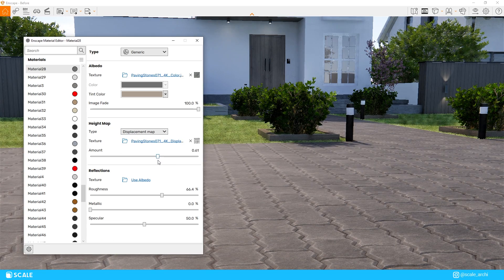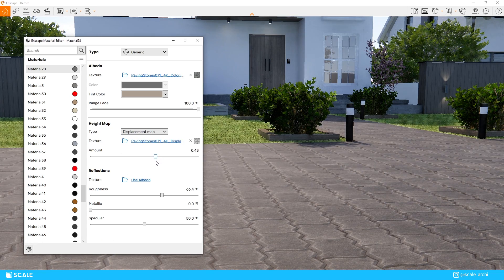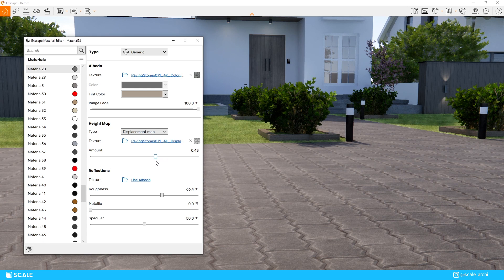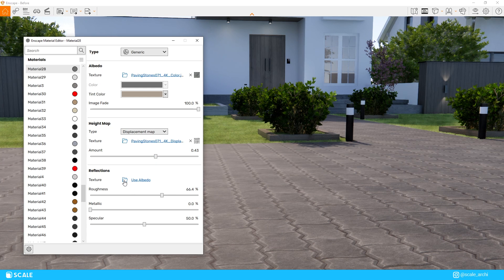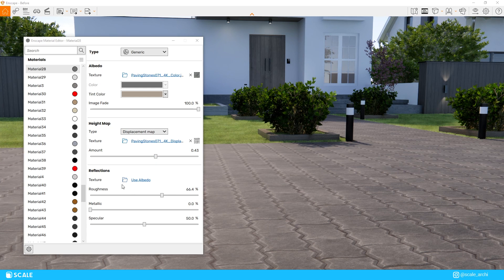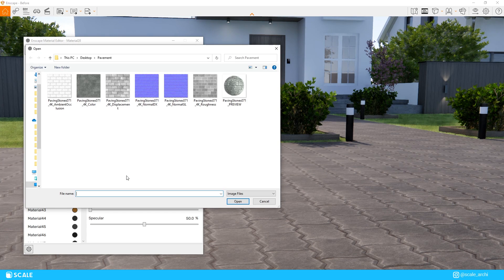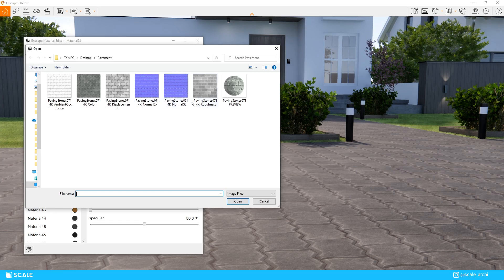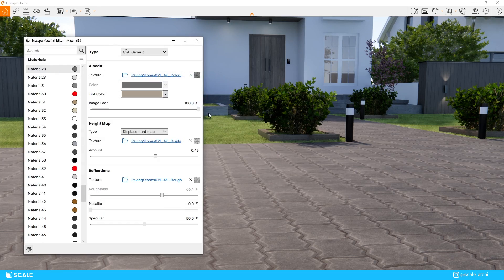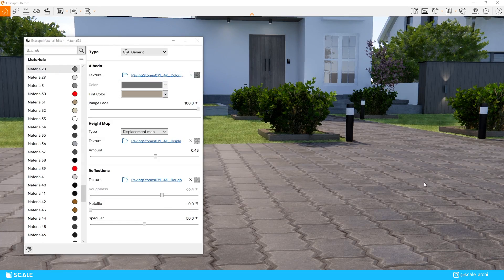So as you can see, the material looks much more realistic than just placing the flat diffuse texture, and it saves time from configuring all the materials yourself in the Enscape material editor.